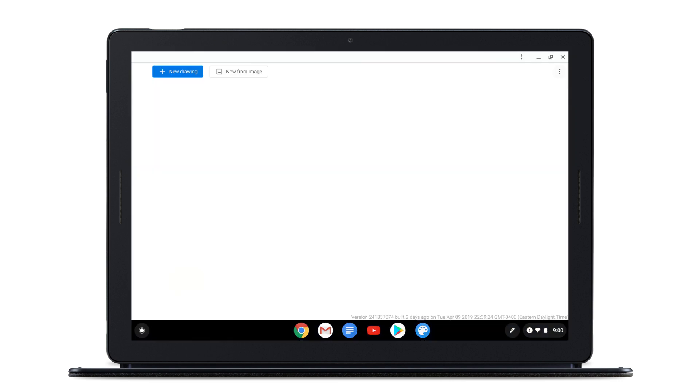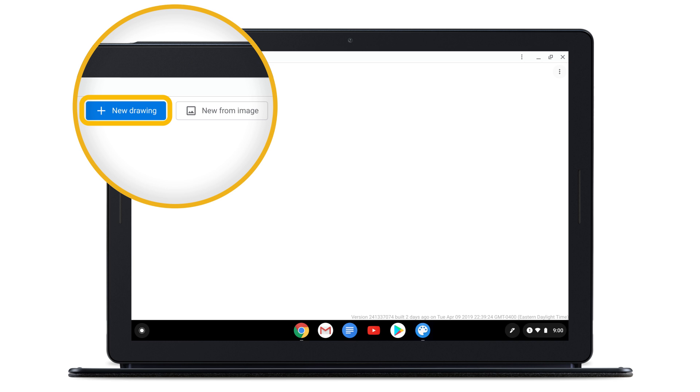To draw on a blank canvas, select New Drawing. To draw on an image, select New From Image and choose an image to import.